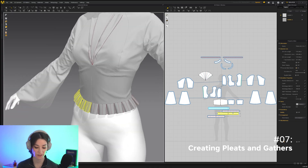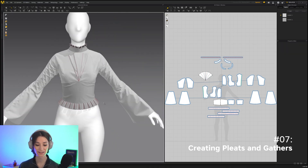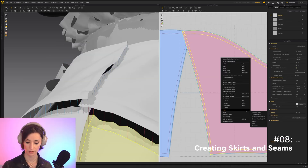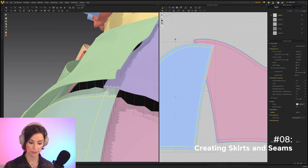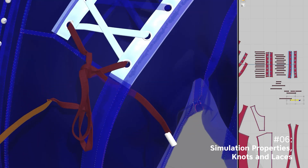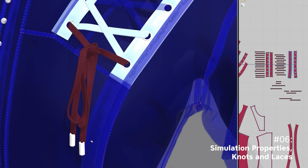And we go all the way to covering very advanced garment creation topics such as how to create pleats, gathers, seams, laces, and a lot more than that.